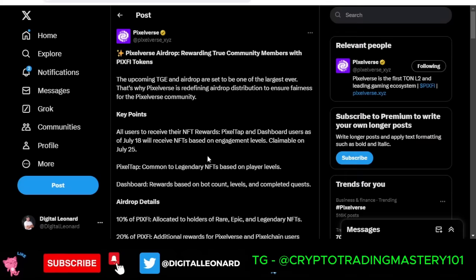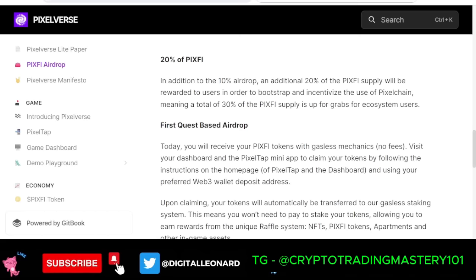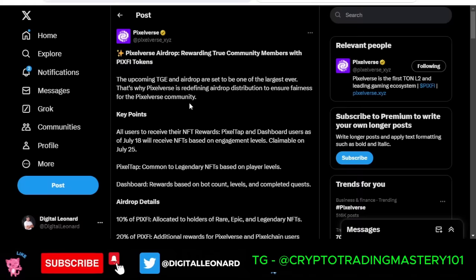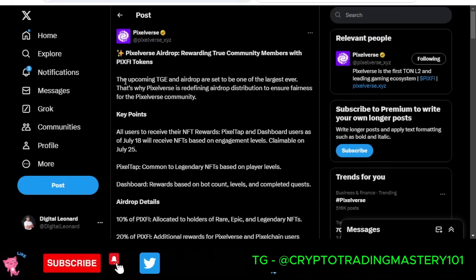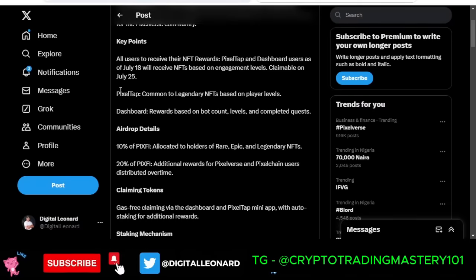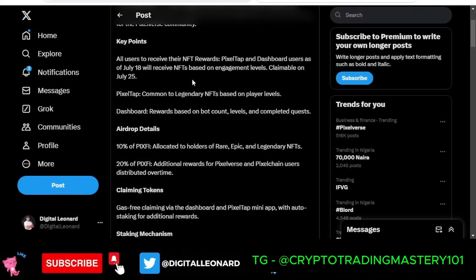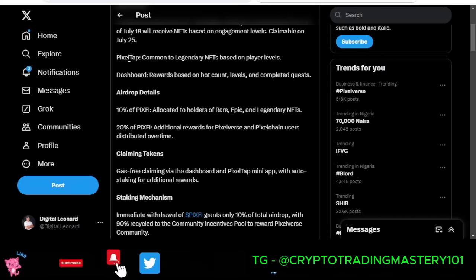If I go to the official PixelVerse Twitter handle, they posted this on all their social media platforms and I'll show you from their website documentation as well. The upcoming TGE — Token Generation Event — and airdrop are said to be one of the largest ever. Key points they want you to note: all users will receive their NFT rewards. PixelTab and dashboard users as of the 18th — which is today — will be based on engagement levels, and tokens will be claimable on the 25th, so one week from now you should be able to claim.